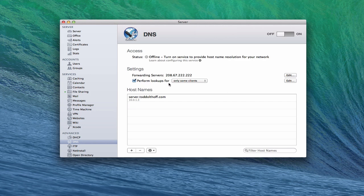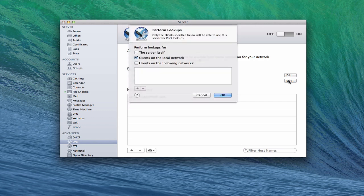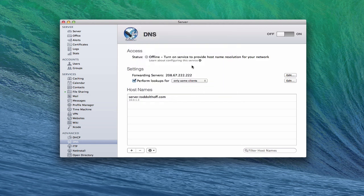You can also set who to perform lookups for. You'll see options for only some clients or all clients. If I click edit here, I can choose who I want to perform lookups for. For those of you running a front-facing or hosted server, you'll want to check only the server itself, because you don't want what's called an open relay, which would cause you to be banned from certain server lists. So you'd probably only want to check that. But for me, I'm just doing a home one, so we'll do clients on a local network. Let's click cancel.